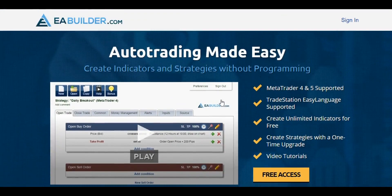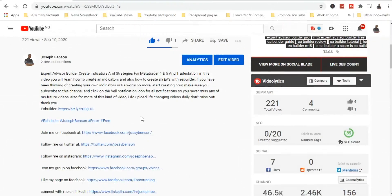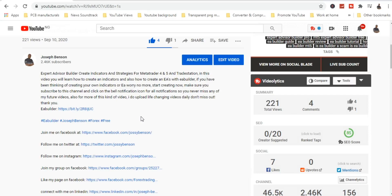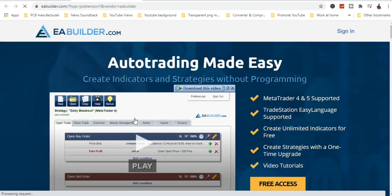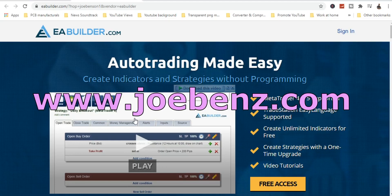Hello friends, welcome to my channel. My name is Joseph, and in today's video we're going to discuss how to create a working indicator with EA Builder. The link is in the description. If today's your first time here, make sure you subscribe and click the notification icon. I also have articles about forex on www.jubenz.com where you can learn more about trading the forex market.